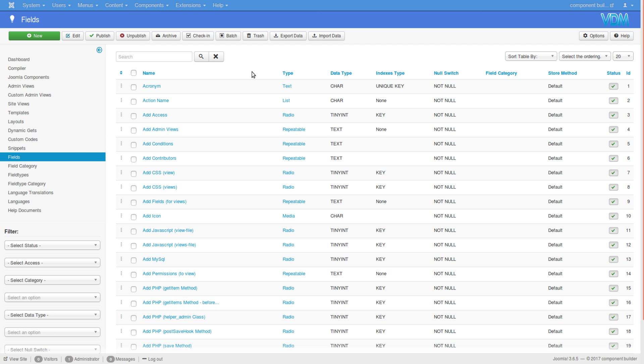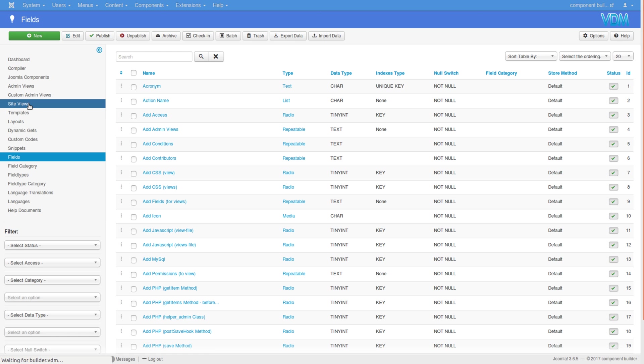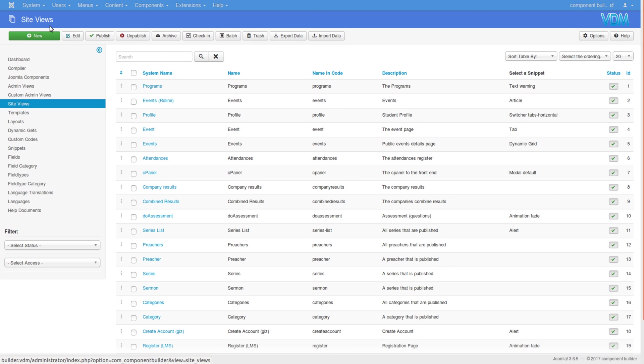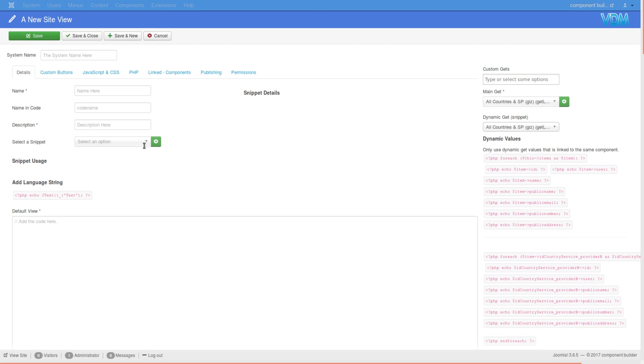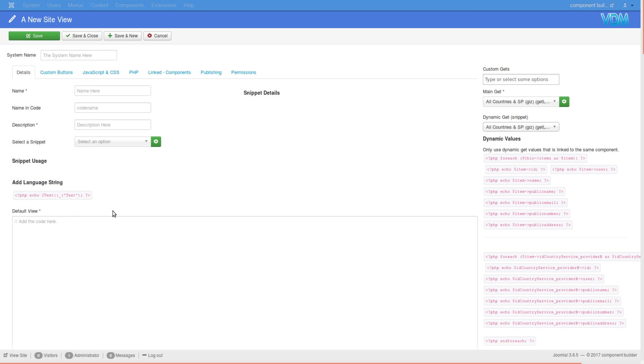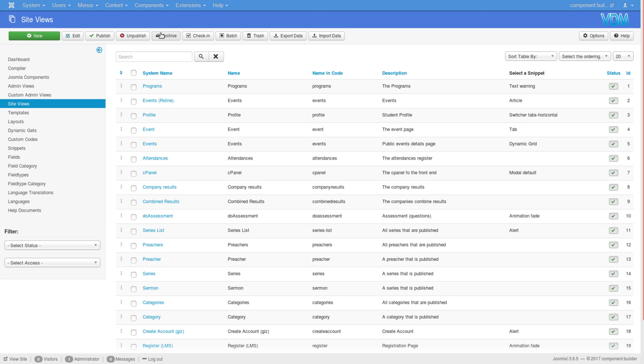This is all being done automatically for every area of the JCB compiler, even in templates and views - the front end. If you create site views, templates, and layouts, you can just add these placeholders, these J text with the actual English language string in it. Then the parser automatically grabs that text and adds it to the language file.